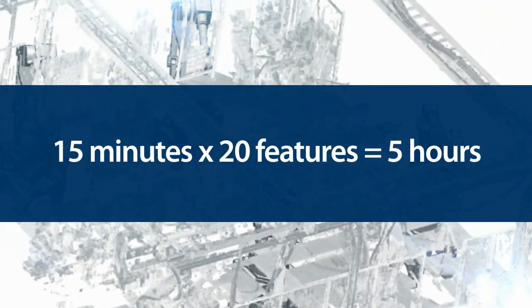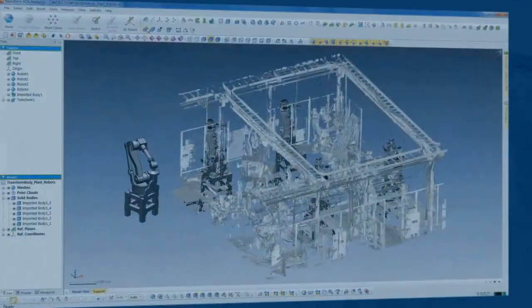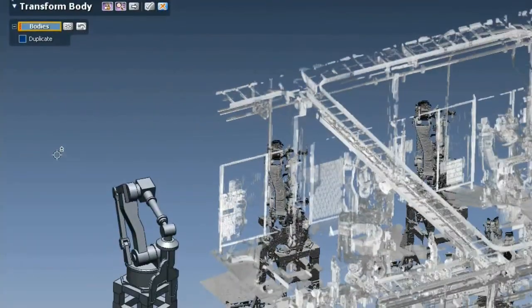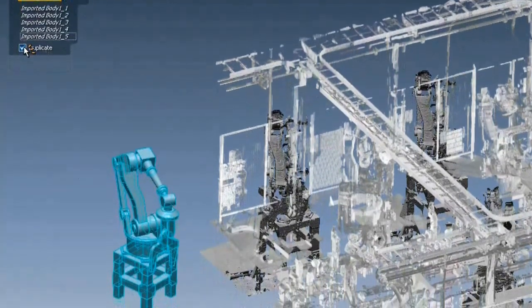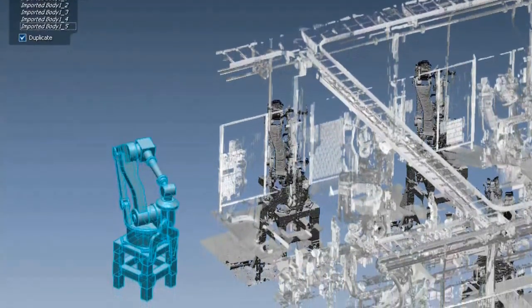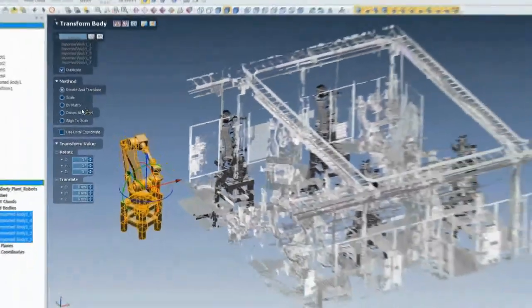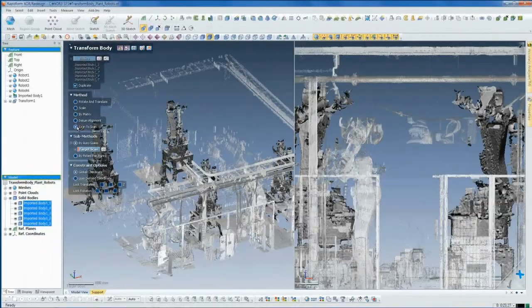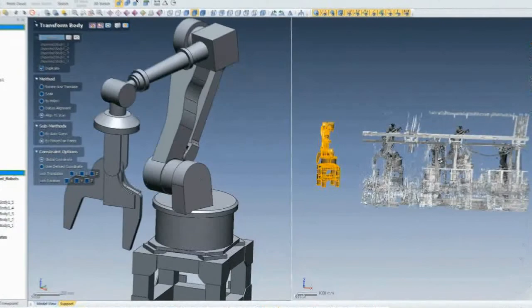With this new option, found in the Insert menu under Modeling Feature, then Transform Body, all you need to do is select the solid or surface, check the Duplicate option, then choose Align to Scan. You can either let RapidForm guess its location, or pick pair points.